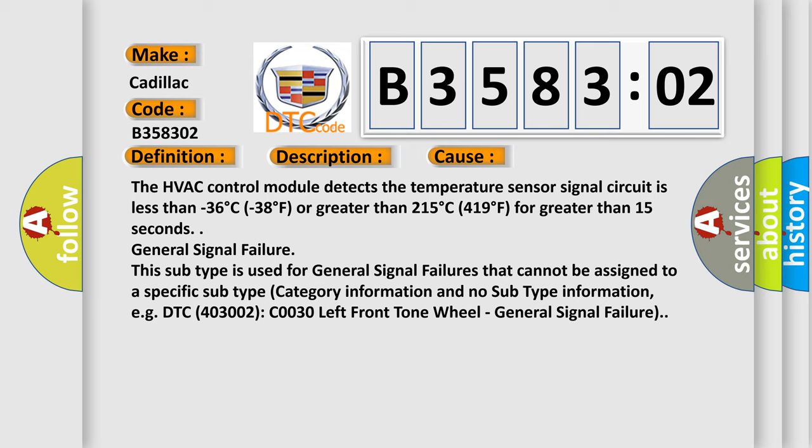General signal failure. This subtype is used for general signal failures that cannot be assigned to a specific subtype category information and no subtype information, e.g. DTC 403002: C0030 left front tone wheel - general signal failure.